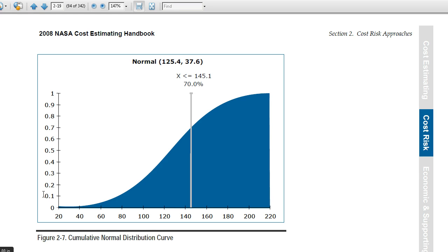I've done some things in the past where, based on all the estimates and the amount of uncertainty in each of the individual estimates, you come up with a cumulative way of getting to what the confidence interval in our estimates is, how much reserve we need to add — whether it's schedule or cost reserve for management.